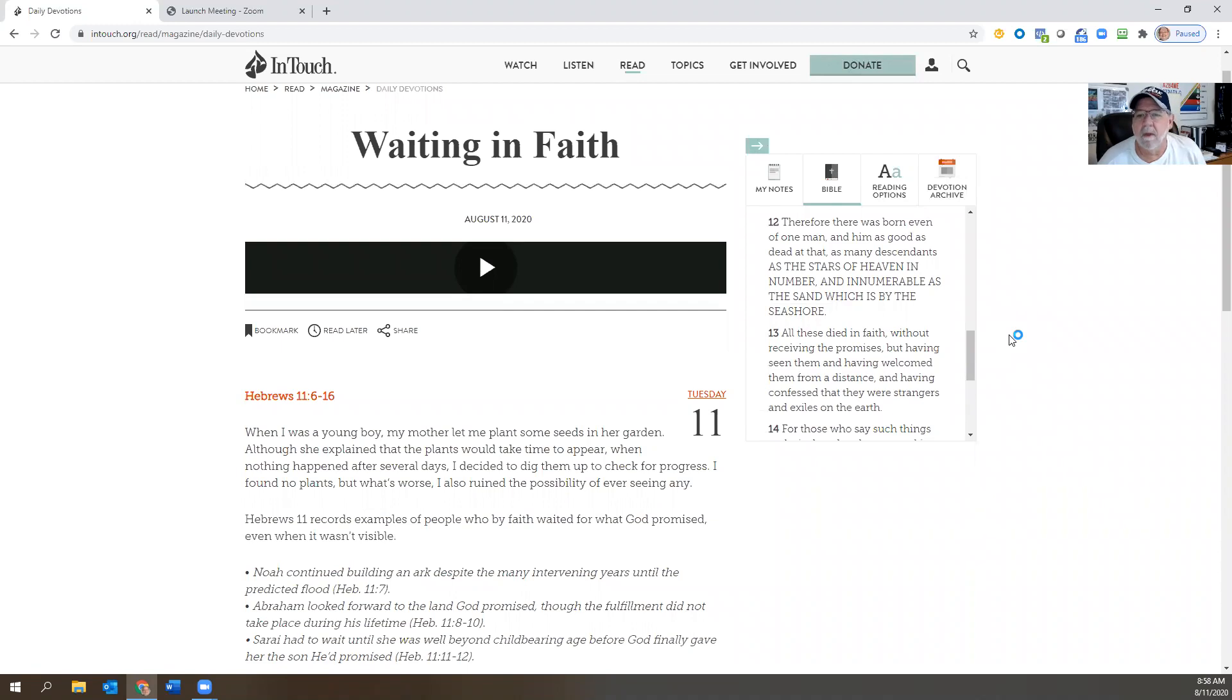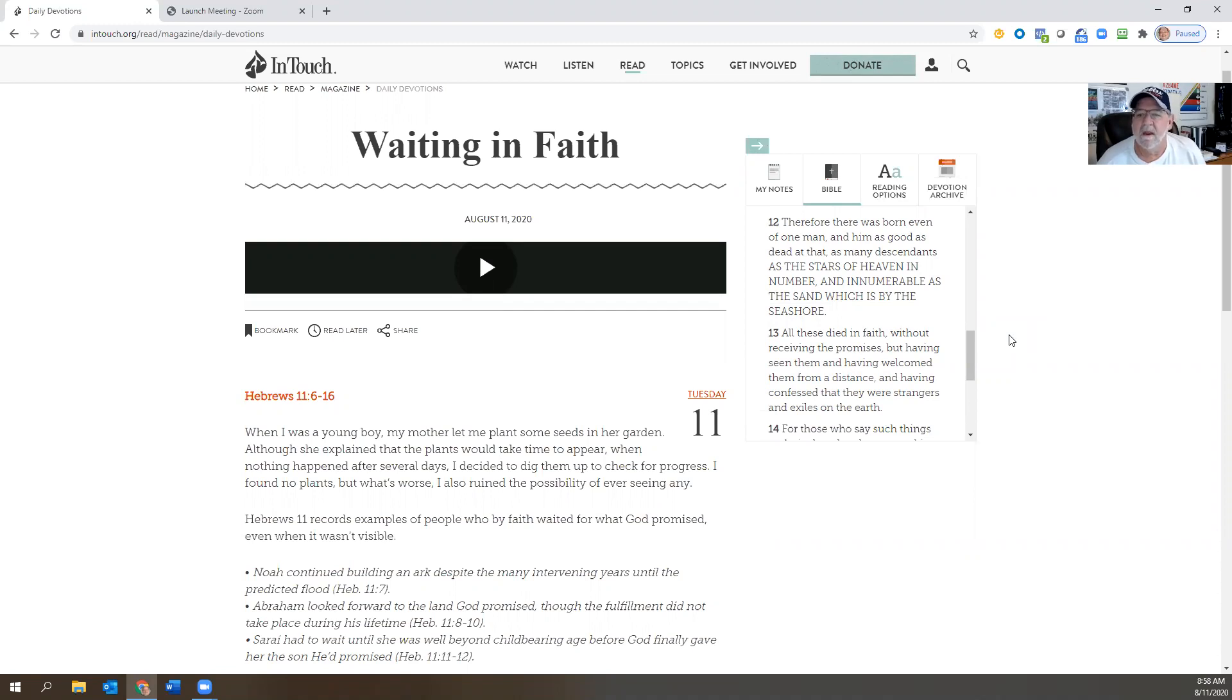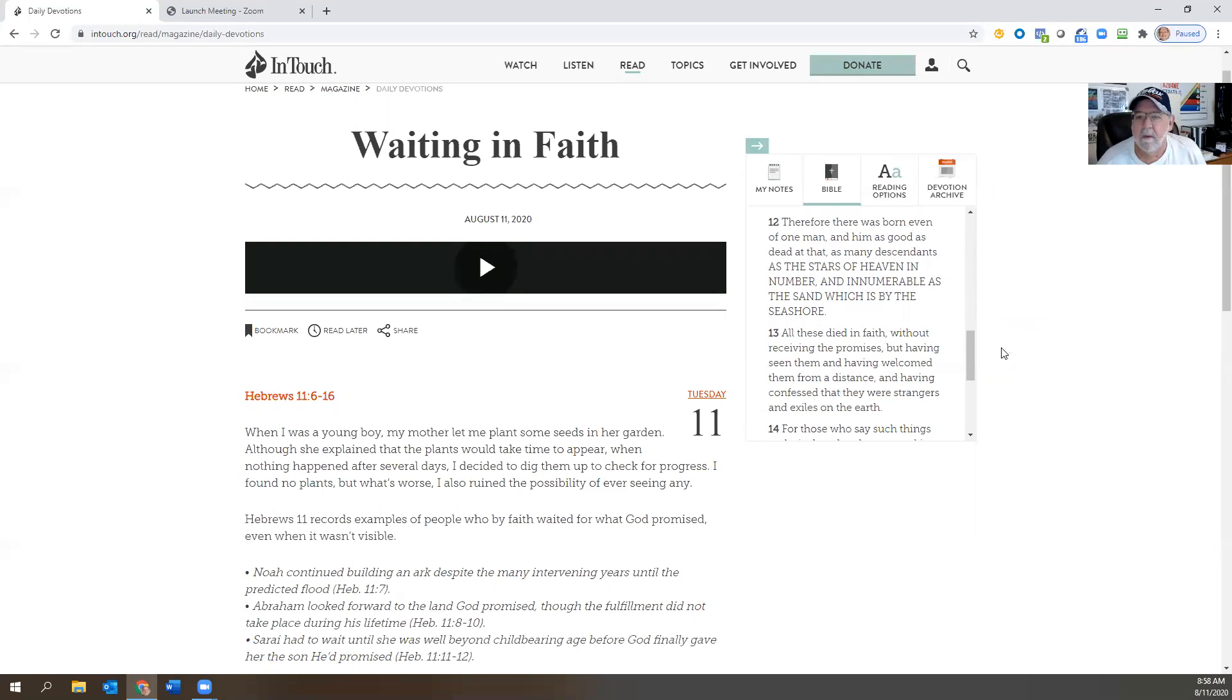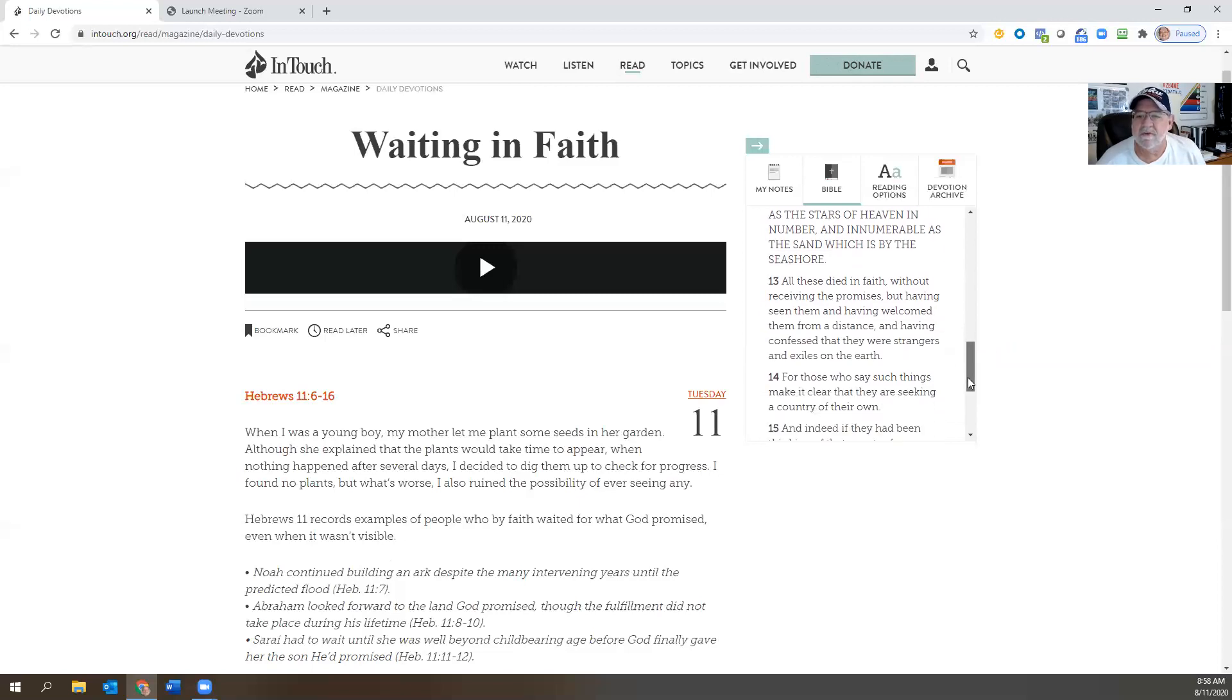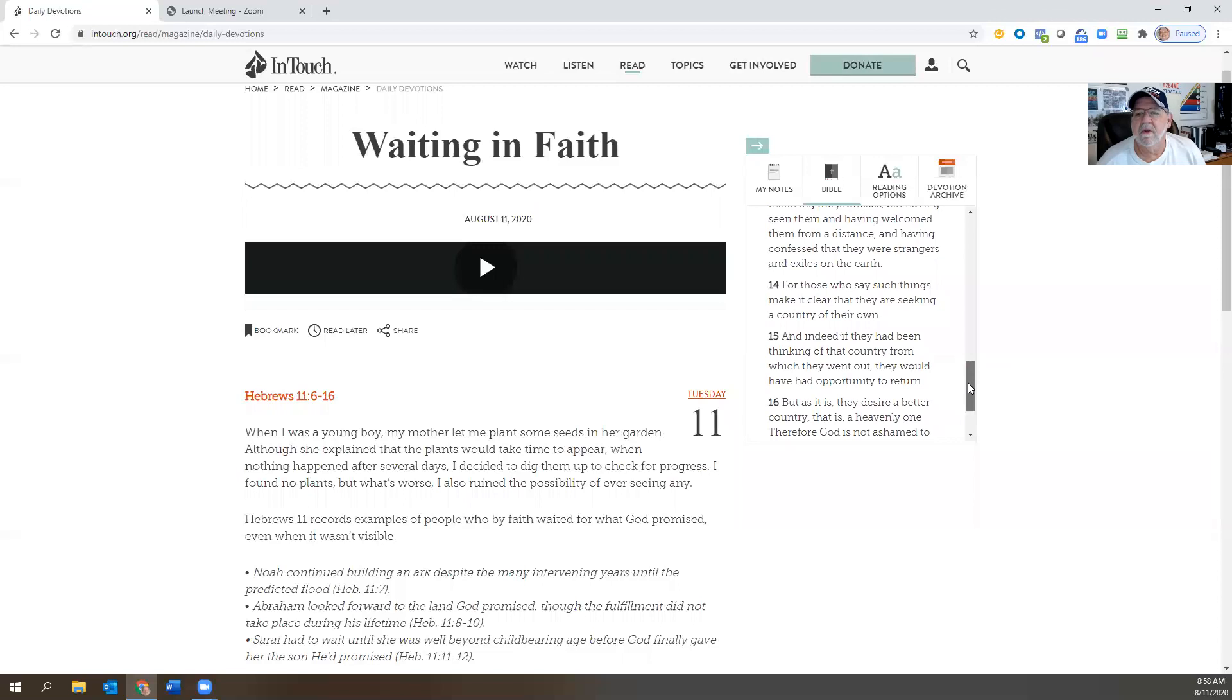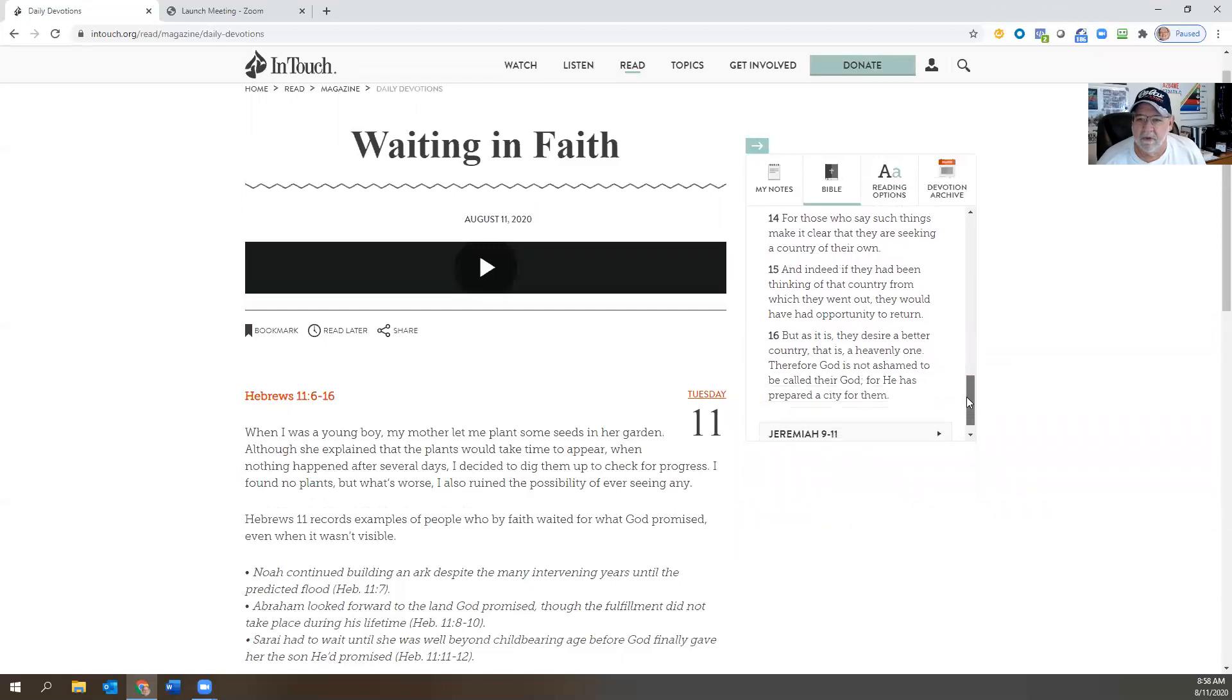Therefore there was born even of one man, and him as good as dead at that, as many descendants as the stars of heaven in number and innumerable as the sand which is by the seashore. All these died in faith without receiving the promises, but having seen them and having welcomed them from a distance and having confessed that they were strangers and exiles on earth.